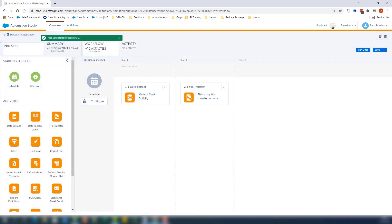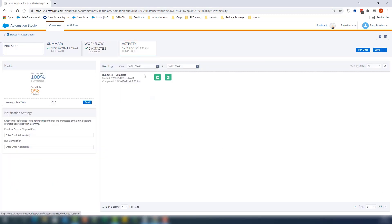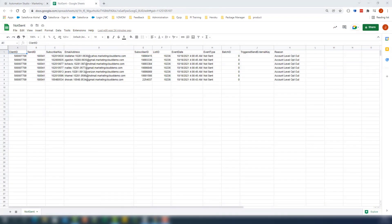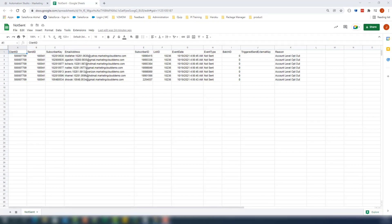This should take a few minutes for the automation to complete. Let's click Activity to make sure the automation completed with success. This automation will generate a file on your FTP that contains the reason why emails have not been sent.